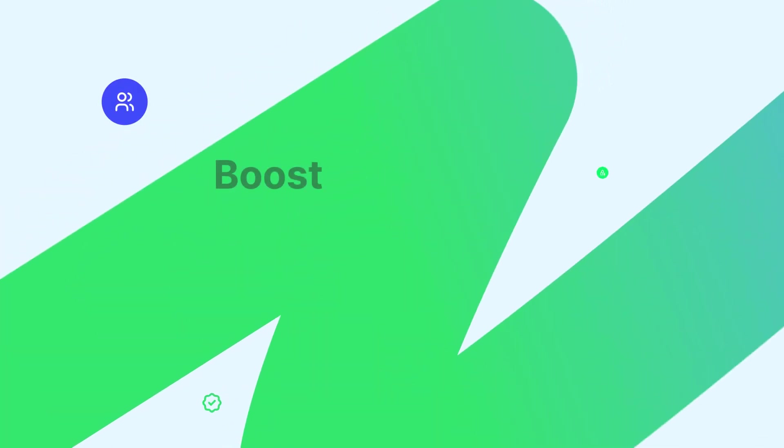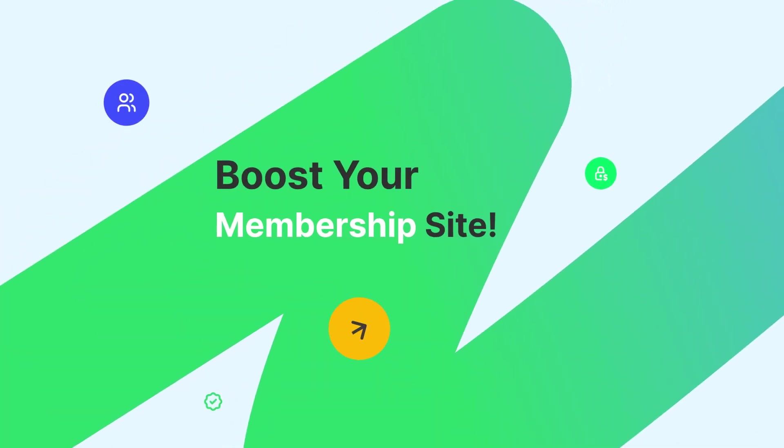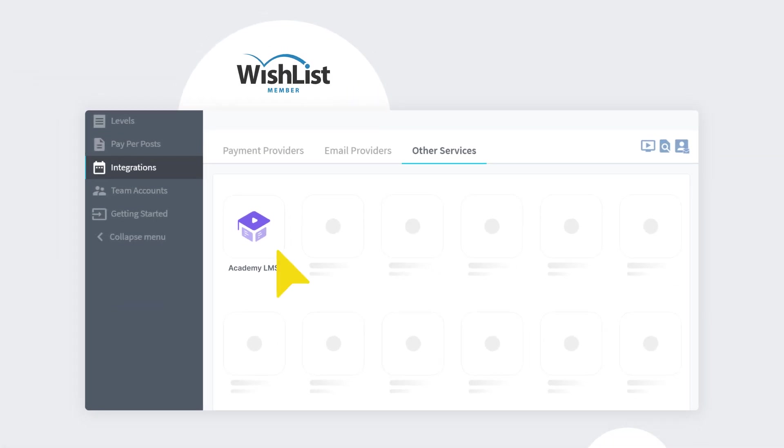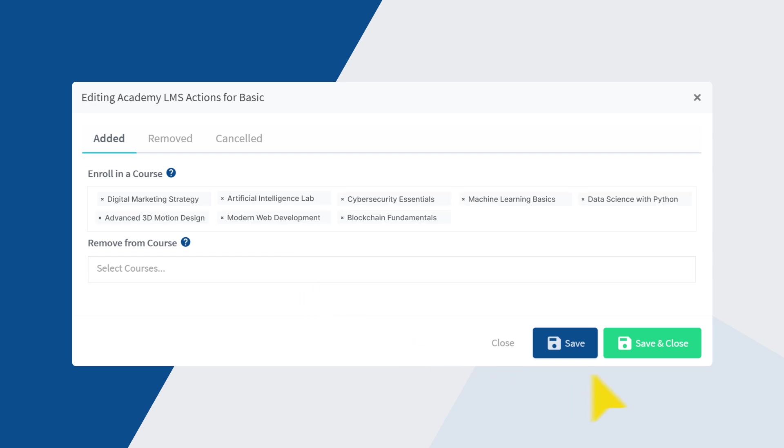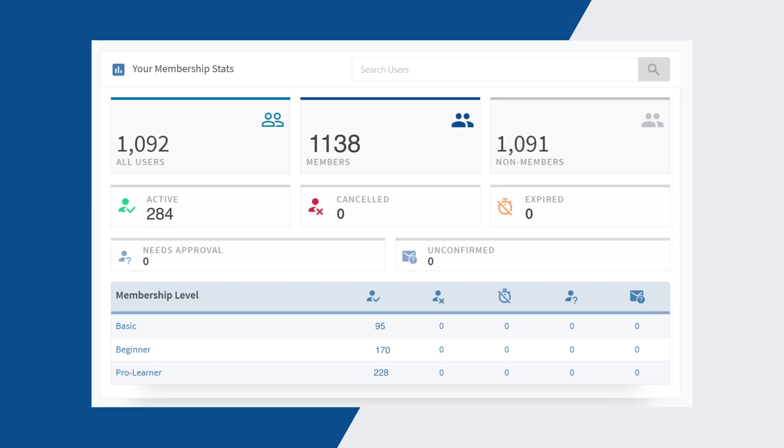Boost your membership site. Wishlist member. Protect content, manage members, and grant exclusive access all in one place.